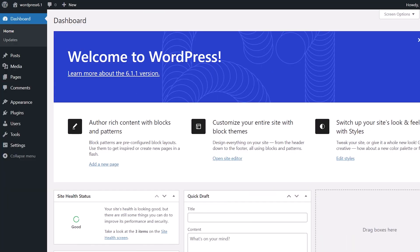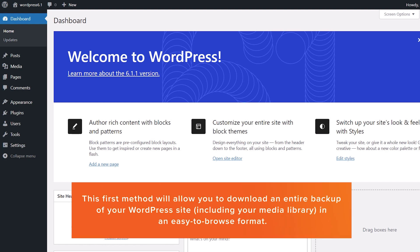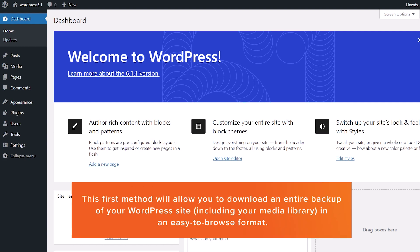The first method actually goes above and beyond just your media library. It will allow you to download an entire WordPress database on a WordPress website and make a backup including the media file library.